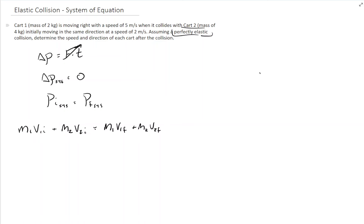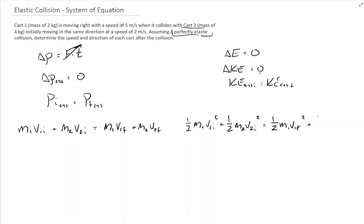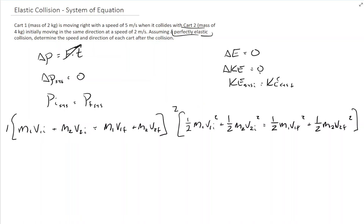Because it's perfectly elastic, we know something else is true. We know that the change in energy of the system is equal to zero — that energy is in the form of kinetic energy. So we can say that the kinetic energy of our system before equals the kinetic energy of the system after, which means one-half M1 V1 initial squared plus one-half M2 V2 initial squared equals one-half M1 V1 final squared plus one-half M2 V2 final squared. It gets kind of hairy, but what you effectively have are two equations — a system of equations.